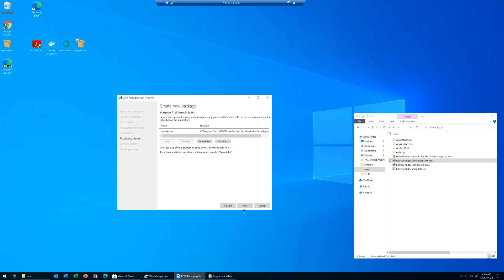Here is a key step you need to pay attention to — if there's nothing showing up, packaging has failed. That is my experience. In this case, you can see the MSIX Packaging Tool was able to observe that there was an executable that was doing some modification, so it looks good to me.